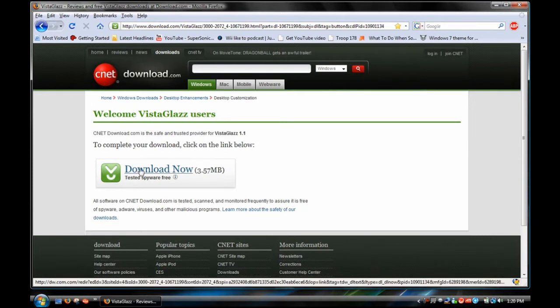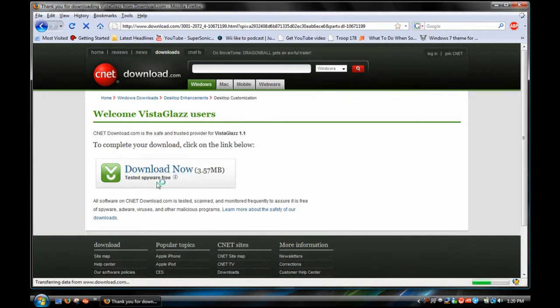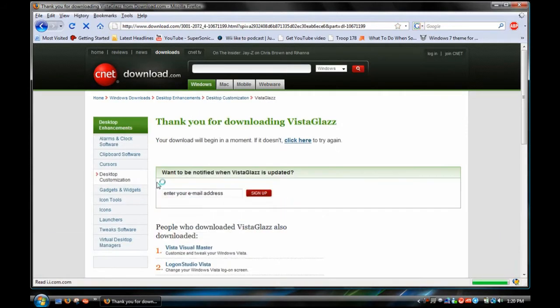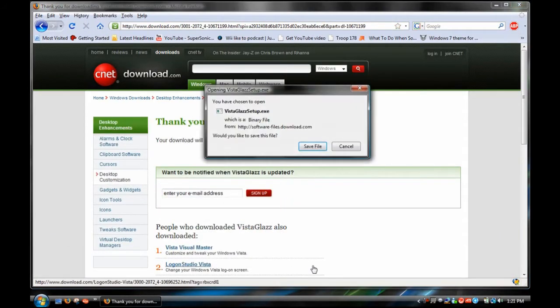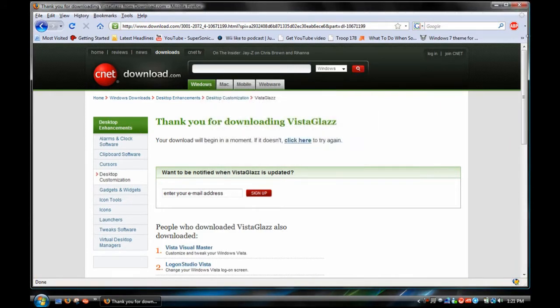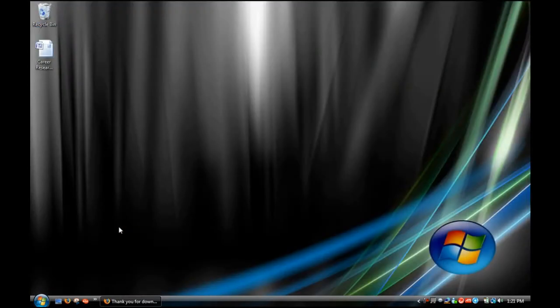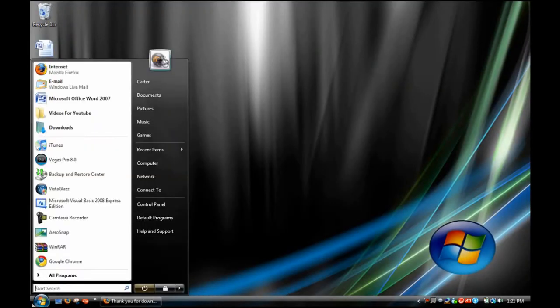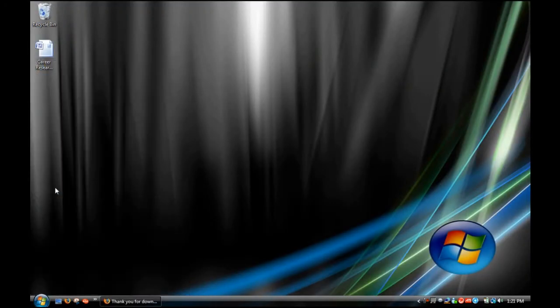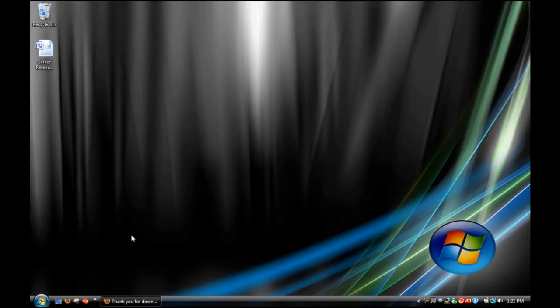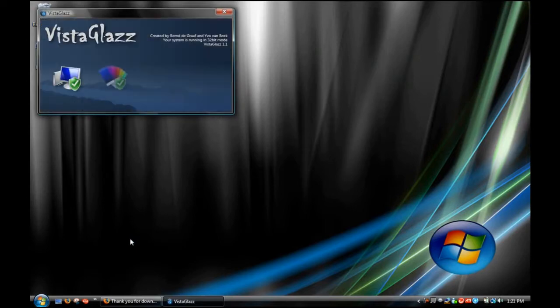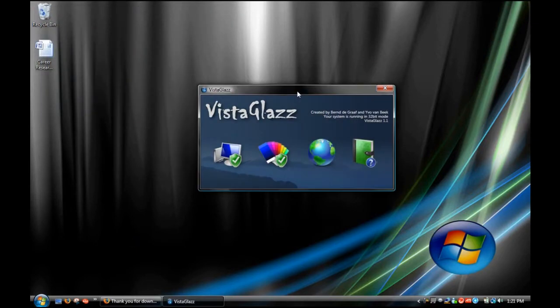and I'll give you a link in the description, you want to click download now and save file and then once it's done downloading you want to run the setup and then open it up and you should see this here.